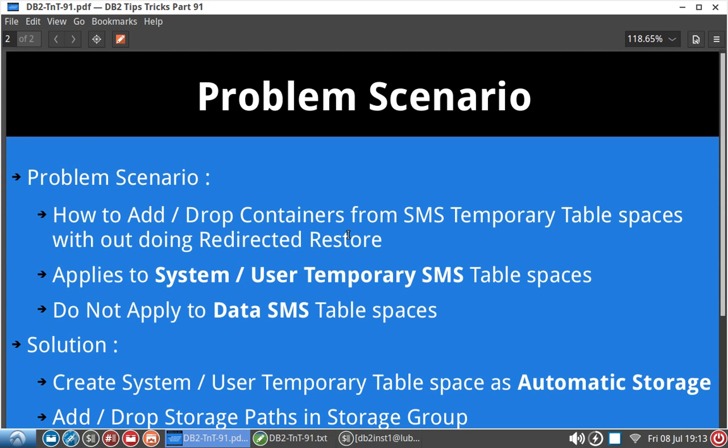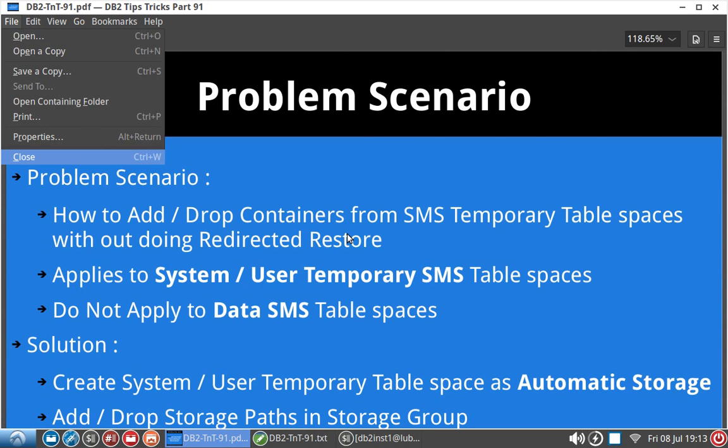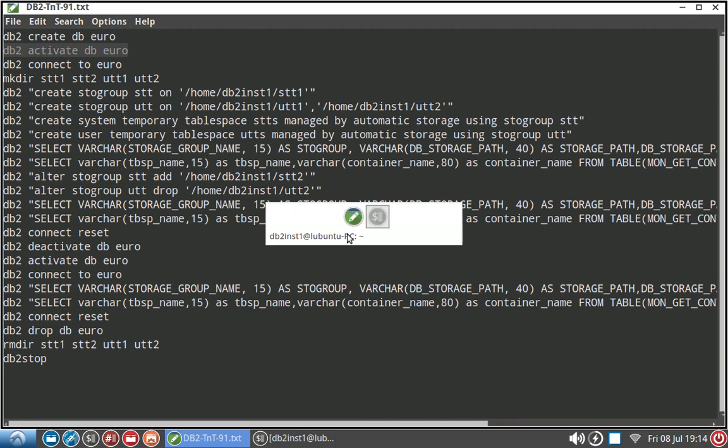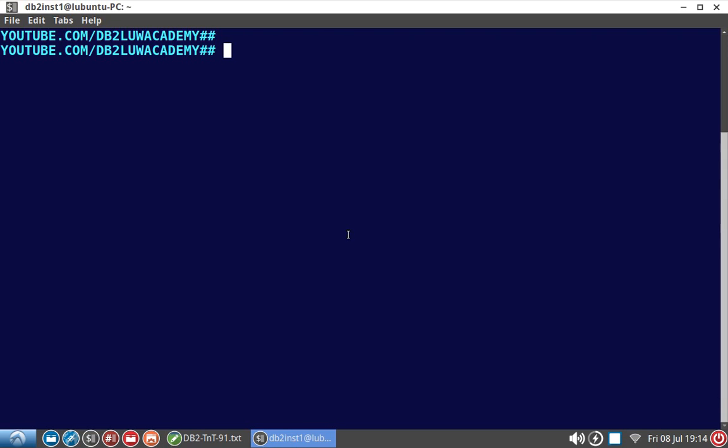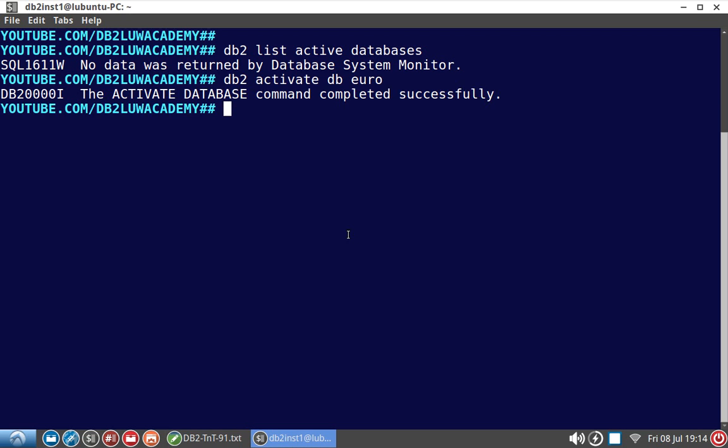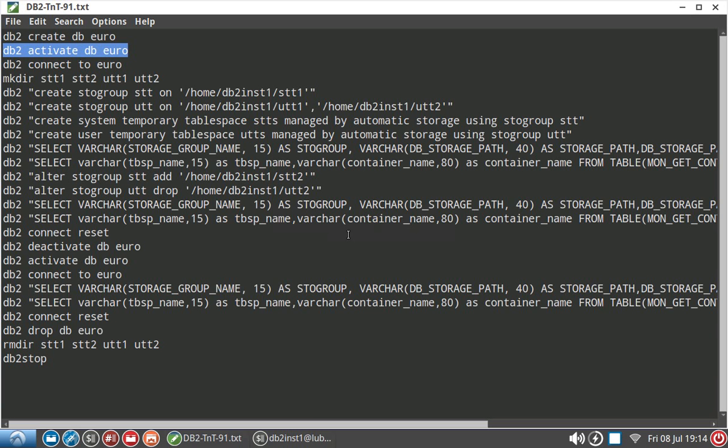As usual, let us get into some examples. Here I have created the database. Let me activate the database and see whether the database is active. We need to list active databases. Let's activate the database. Activation is complete.